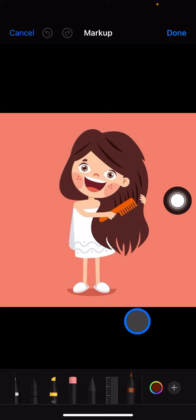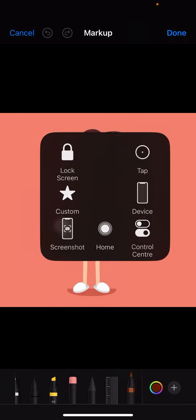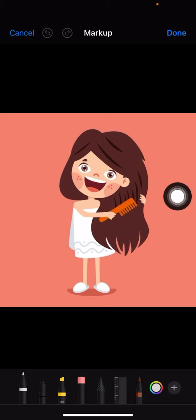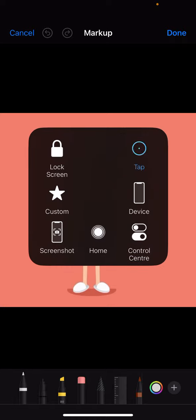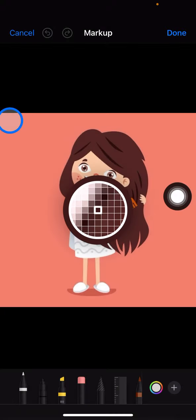Now you can pick the brush that you want to use. There will be this pen brush, and there will also be other types of brushes and many more. I want to use this one. Now adjust the color by tapping it and clicking the color picker.